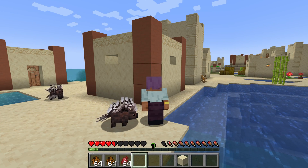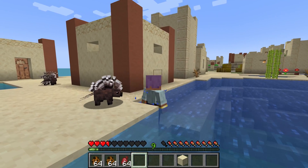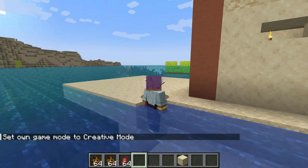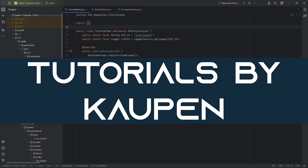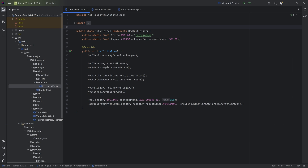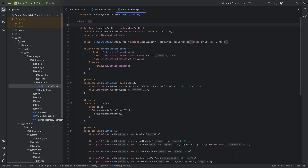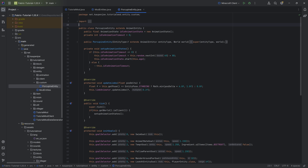Beware, because you might be attacked! In this tutorial, we're going to be adding custom attack animations to our porcupine entity, all without any GeckoLib or anything like that — all in vanilla.